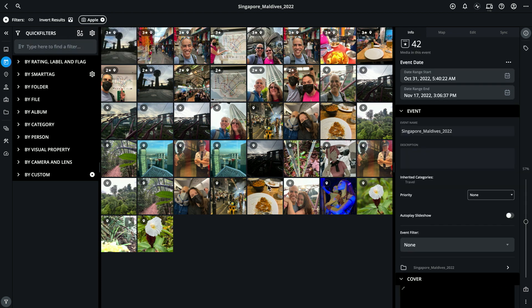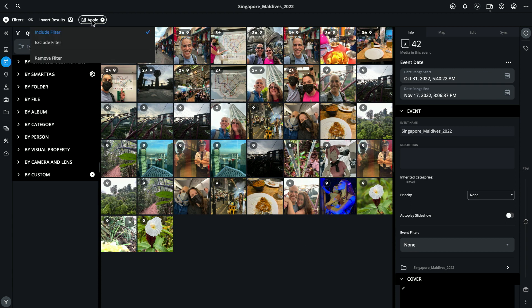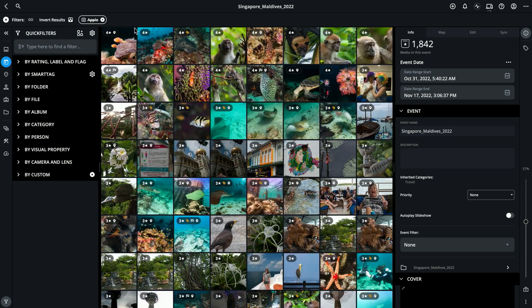And as you can tell, there are a few photos that were taken with my Apple camera. If I right mouse click and select Exclude Filter, it reverses these results. And now it's showing me any photos in this collection where the Apple camera was not used — in other words, it's excluding the Apple filter.